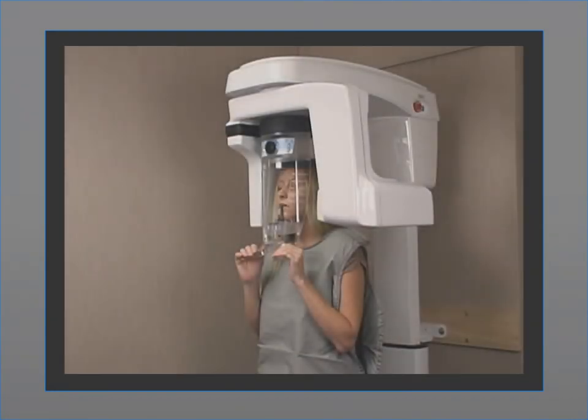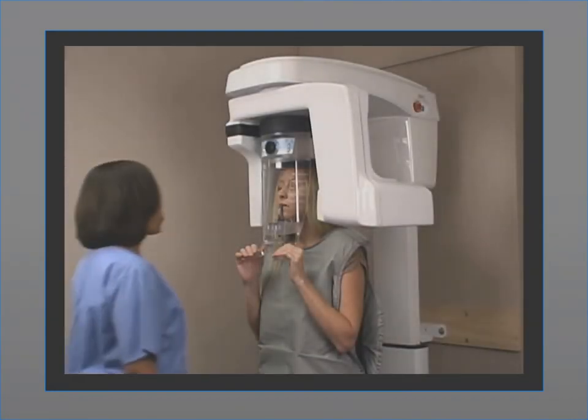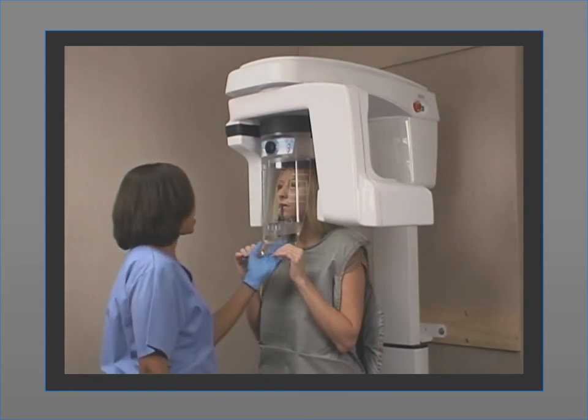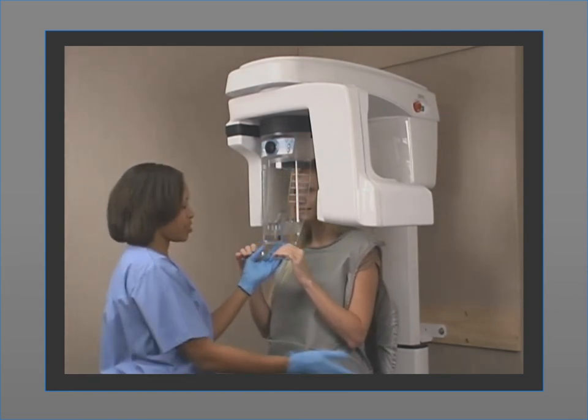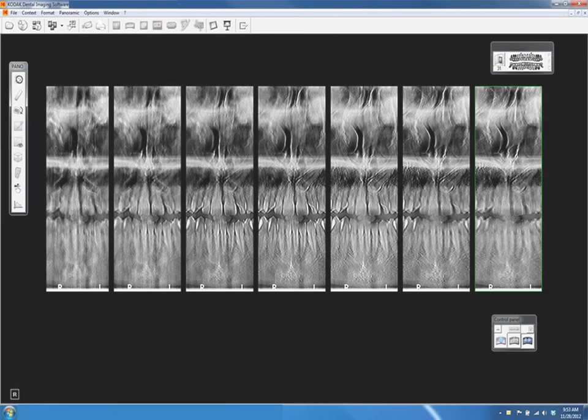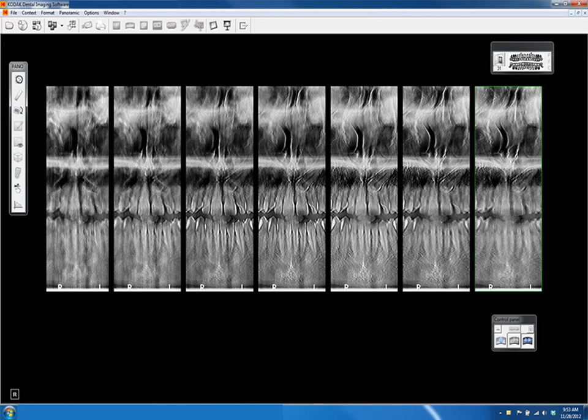After the acquisition is complete, return to the room, release the patient, and remove the hygiene barrier from the bite block. Finally, you can review the image using the dental imaging software. Adjust the image contrast and sharpness using the artifact-free filter, or use any of the image processing tools to ensure that you get the high image quality you need for an accurate diagnosis.